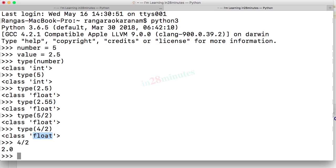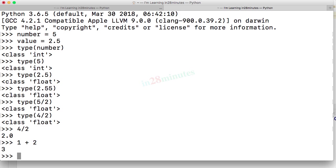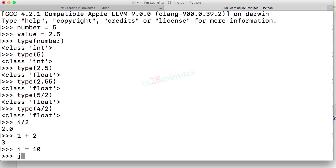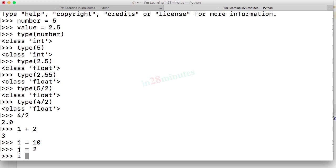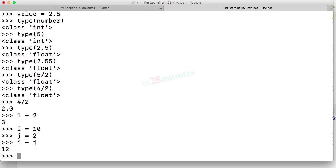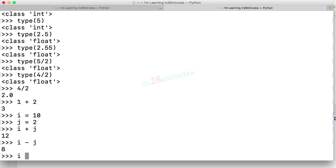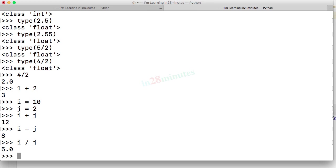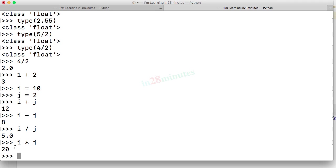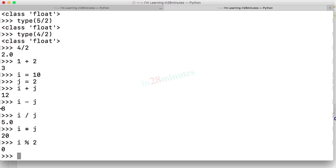In the earlier section, we looked at various operations that we can do over integer values. So we did 1 plus 2, which is 3. I can define two variables. i is equal to 10, j is equal to 2. And I can do i plus j or i minus j. I can do i divided by j and i star j. So these are all typical operations, addition, subtraction, division, multiplication. One interesting operation we saw earlier was i mod 2. What is the reminder when i is divided by j?